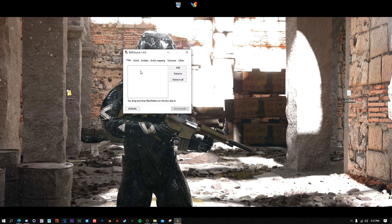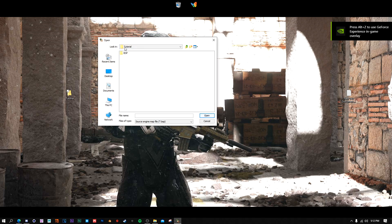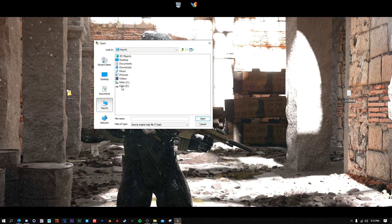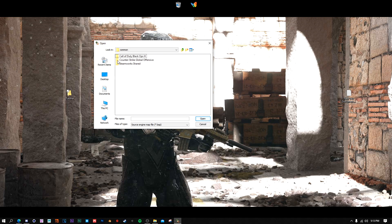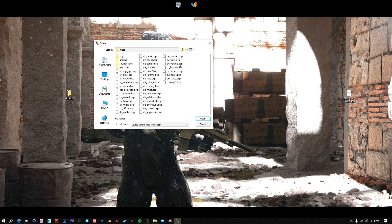In BSP Source, go to File > Add and navigate to where you installed CS:GO. Go to This PC, find your Steam install - mine is under Games > Steam. Once you get to the Steam folder, click on Steam Apps, then Common, then Counter-Strike Global Offensive, then the csgo folder, then Maps. I'd recommend doing all maps at once to get it over with, but I'll just show you how to do one. Make a folder and call it something like 'csgo maps' to export into.